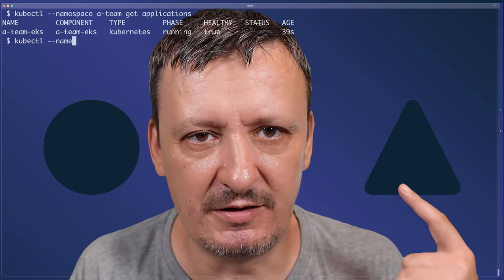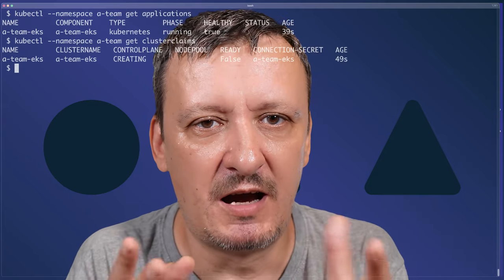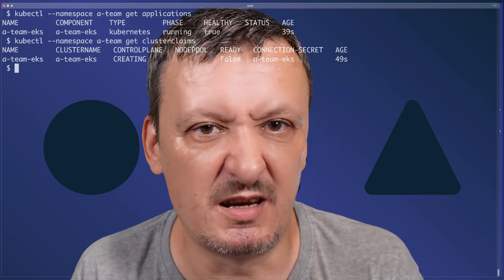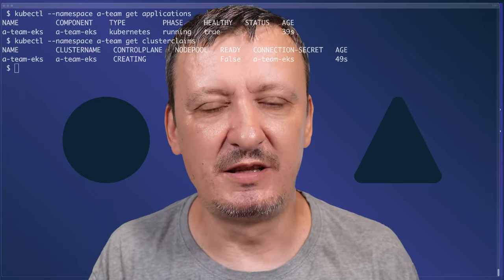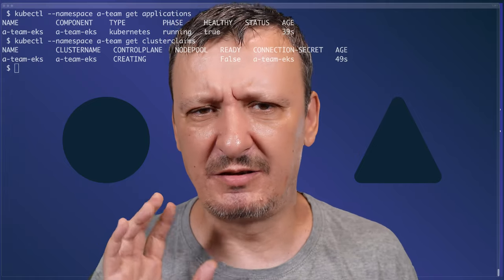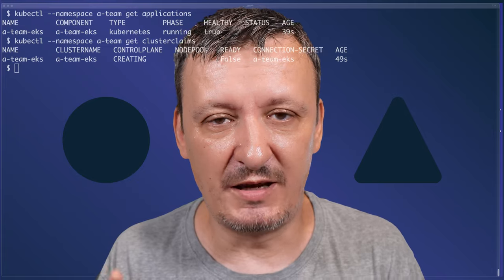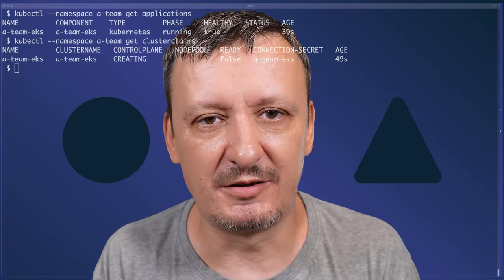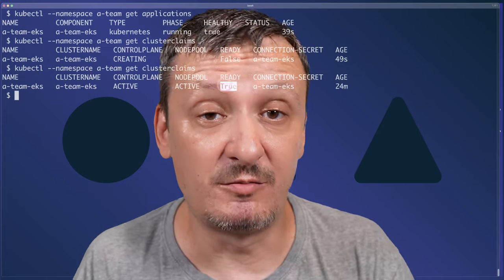I can also retrieve all KubeVela applications by executing `kubectl --namespace a-team get applications`. Right now I have only one. There is a name, the component involved, the type, phase (it's running), health, and so on. Since this KubeVela application uses behind-the-scenes Crossplane's ClusterClaim — the one I showed at the very beginning — I can list those as well. I have a Crossplane ClusterClaim called A-Team EKS with statuses. Here I see more detailed statuses than via KubeVela directly, including a custom field I created — the cluster name, the control plane status (creating), and so on.